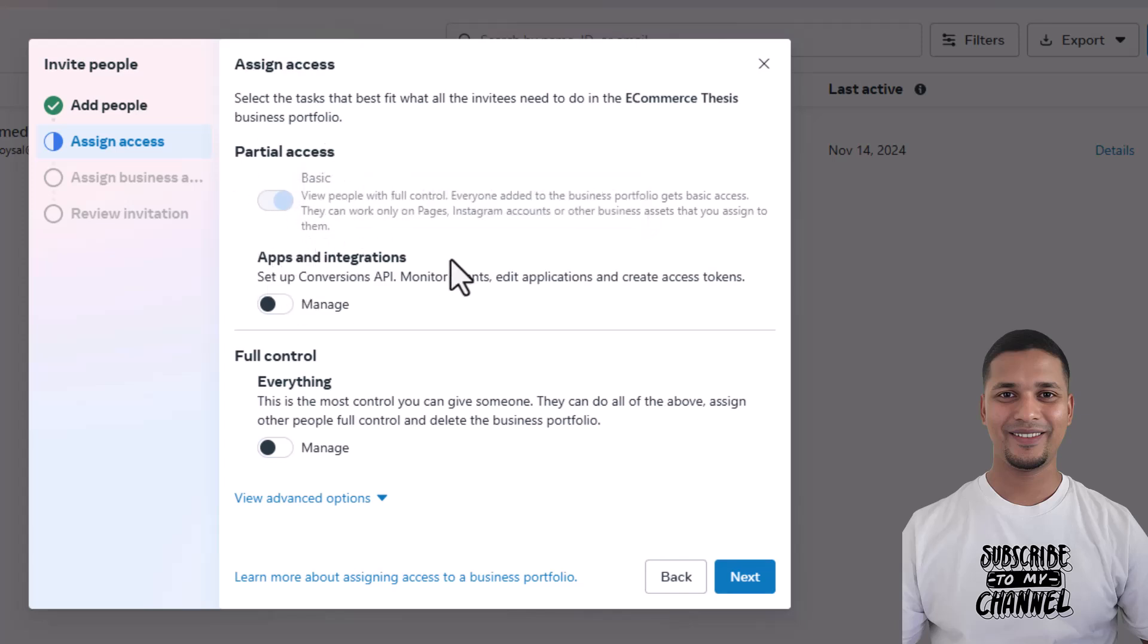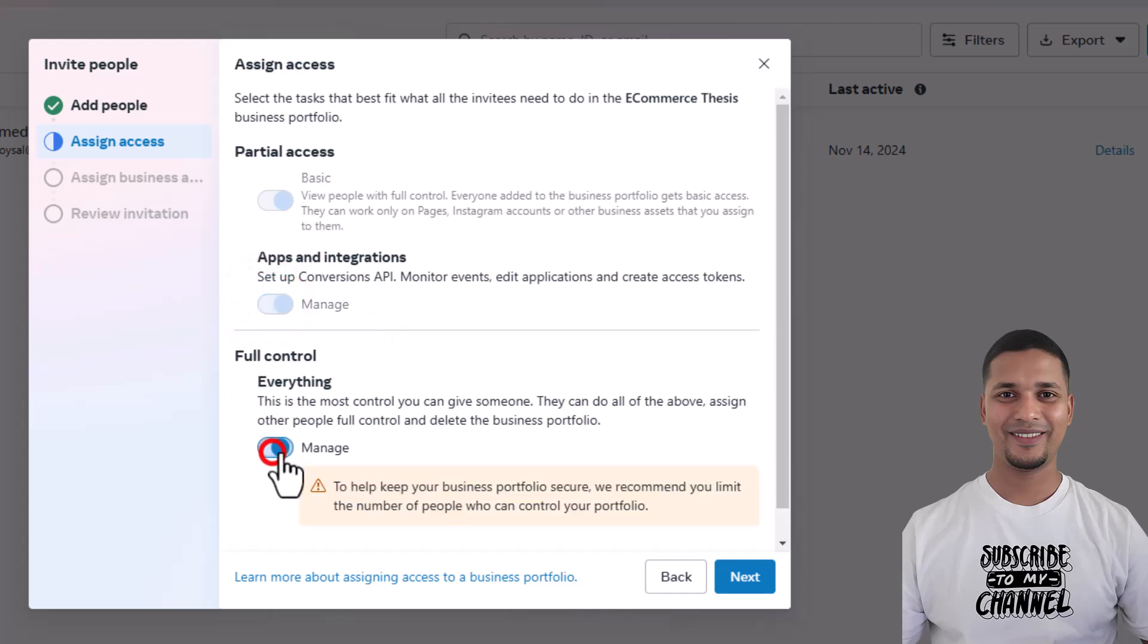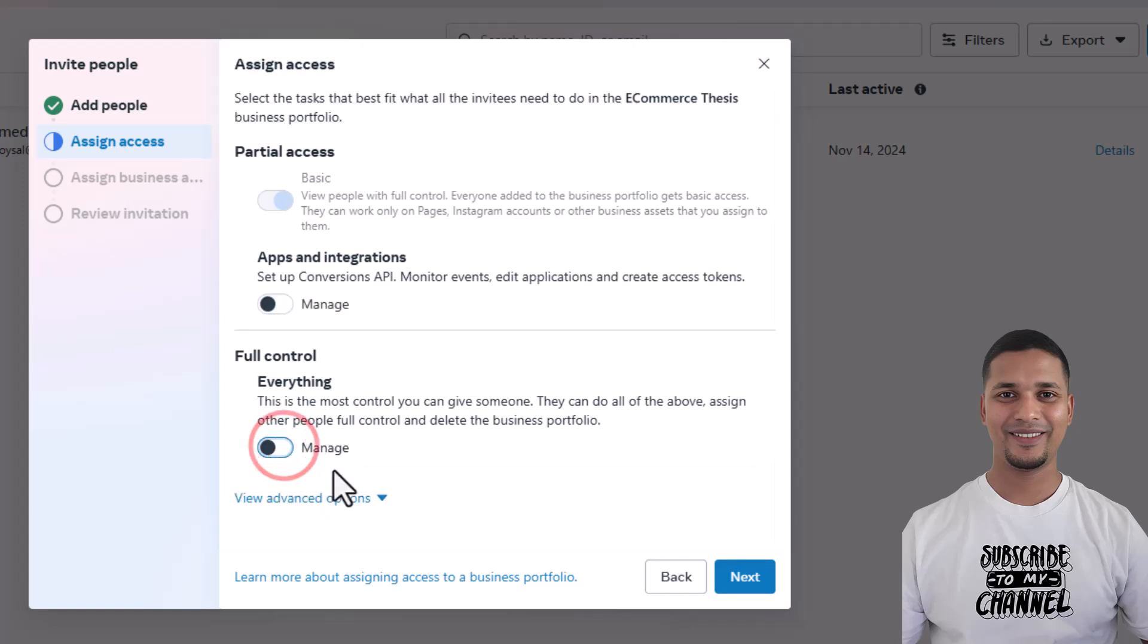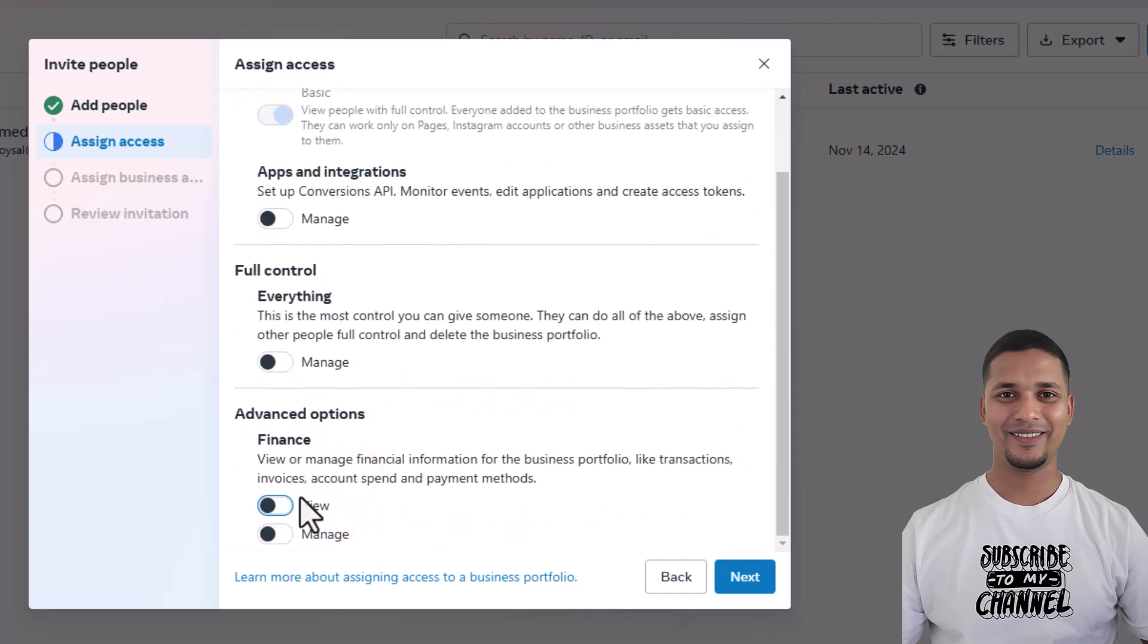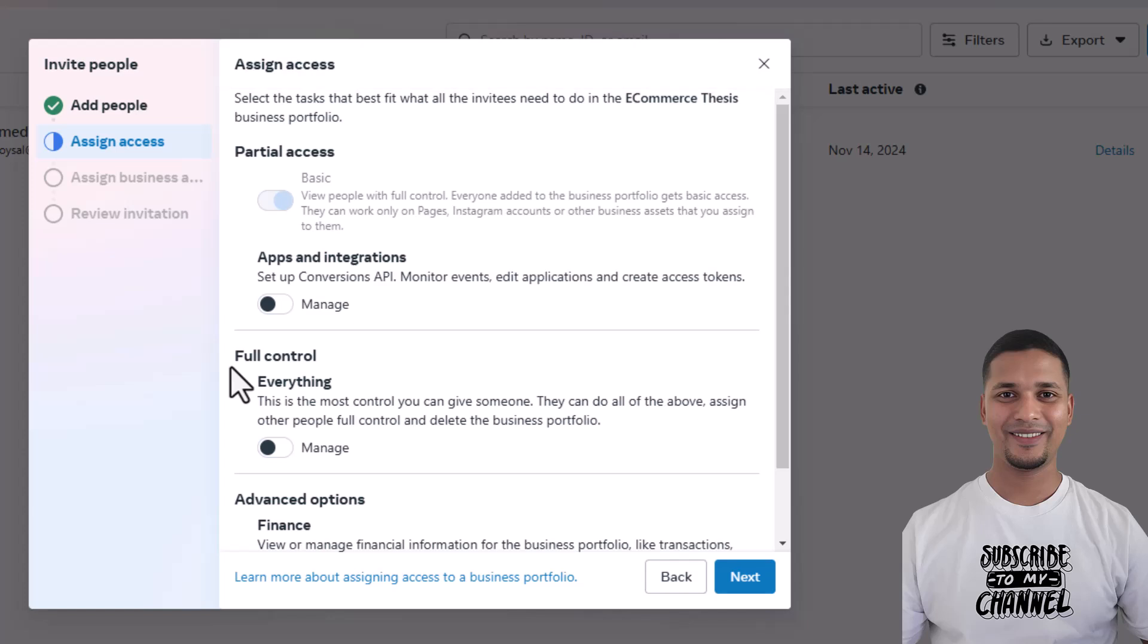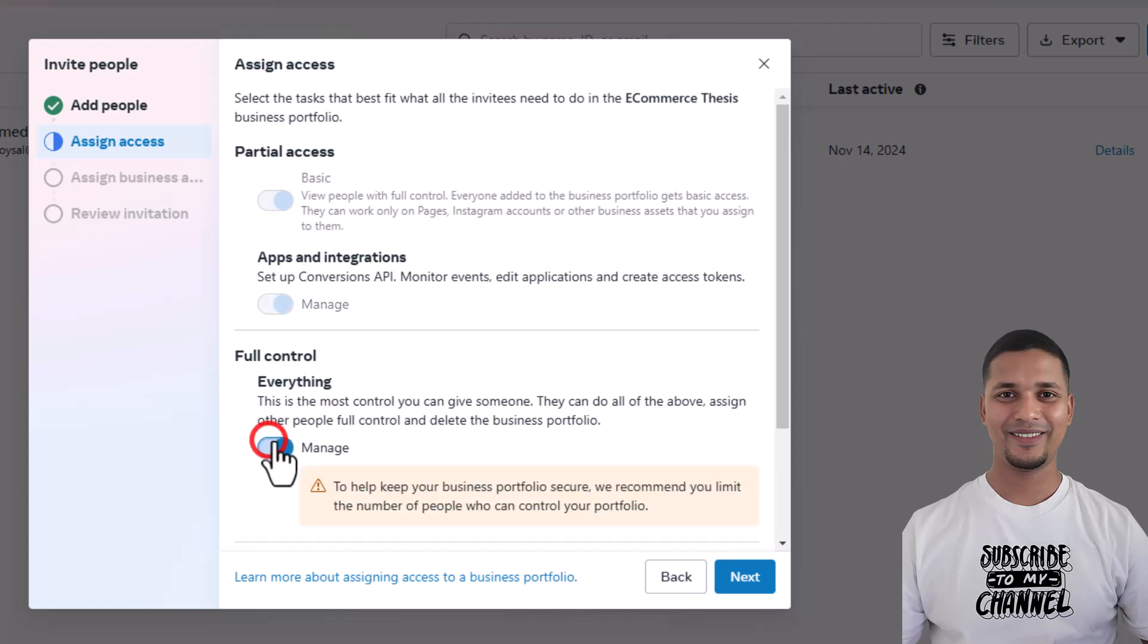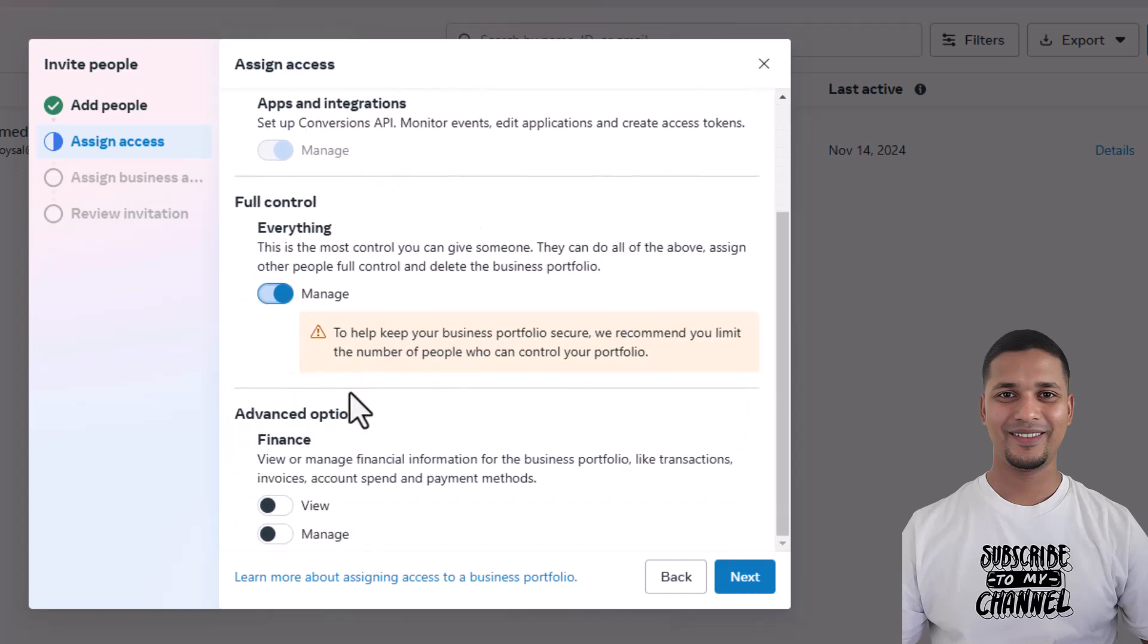allow running ad campaigns on behalf of you, then you have to select everything - full control, view, manage everything. Then click on 'Next'. Then you have to select the assets, that means you have to